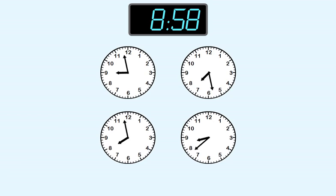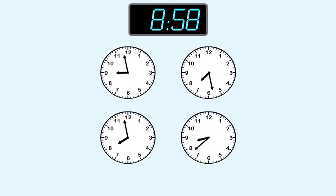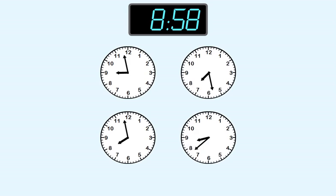We can see right away that two of these clocks don't show 58 minutes. But both of these clocks do show 58 minutes. Which one is correct?